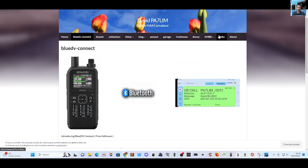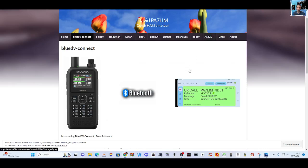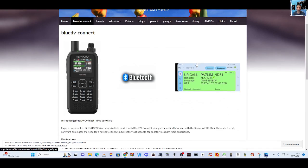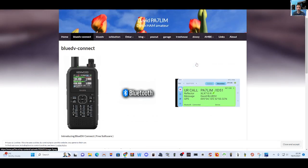mzero fxb ham tech, welcome to my channel. Big thanks to David PA7LIM for BlueDV Connect.